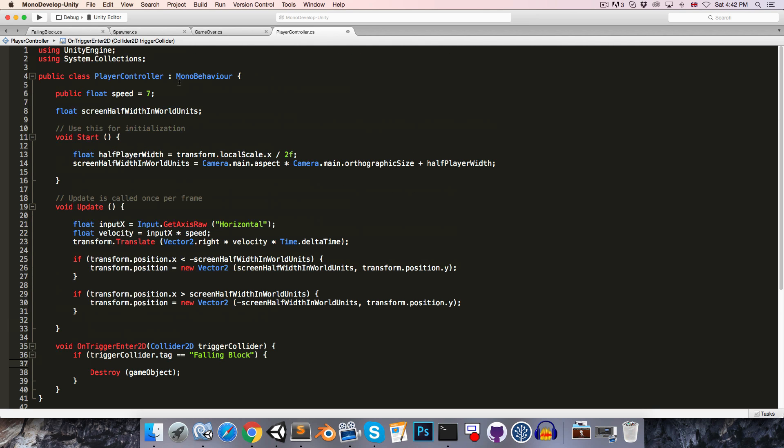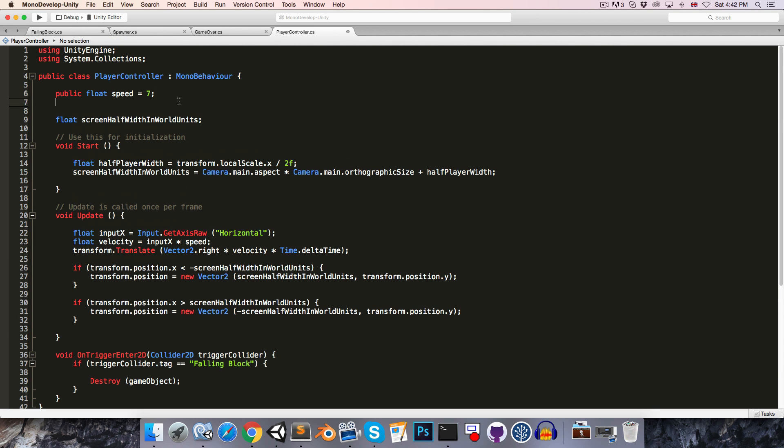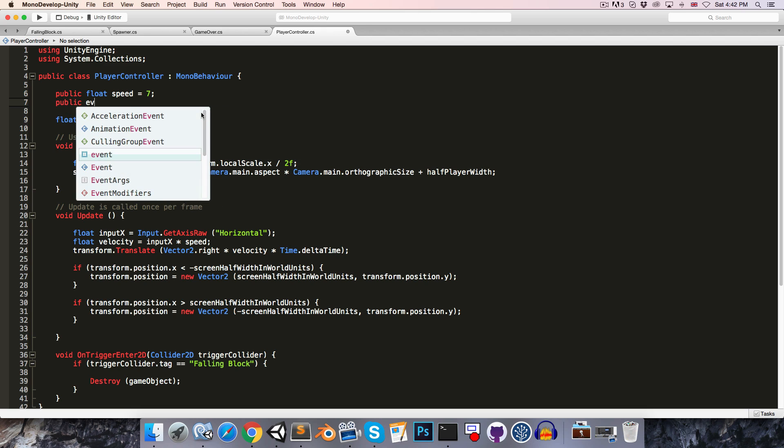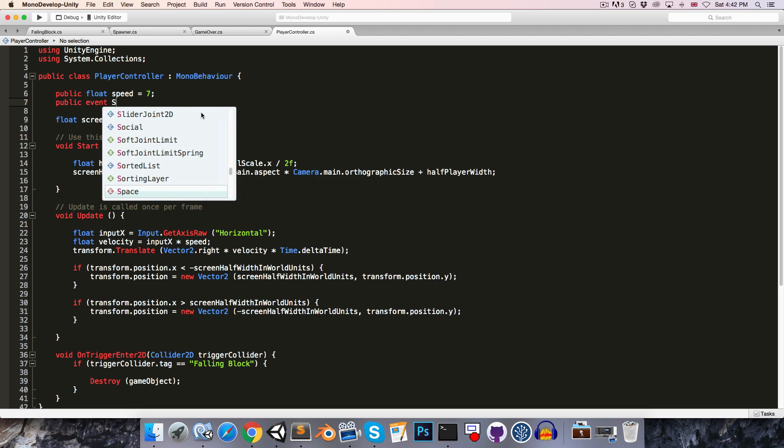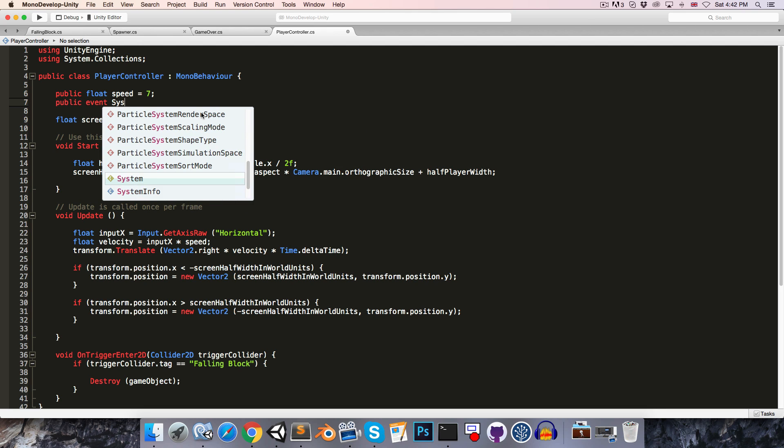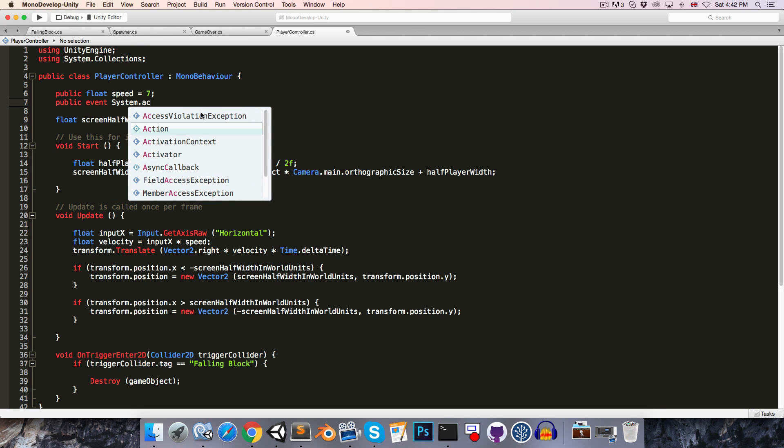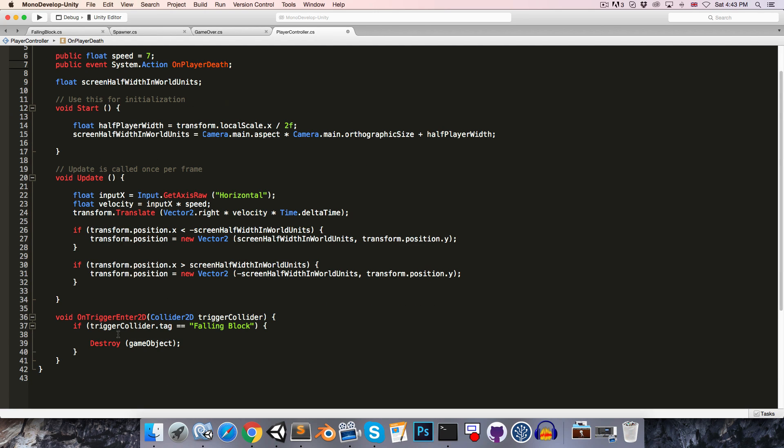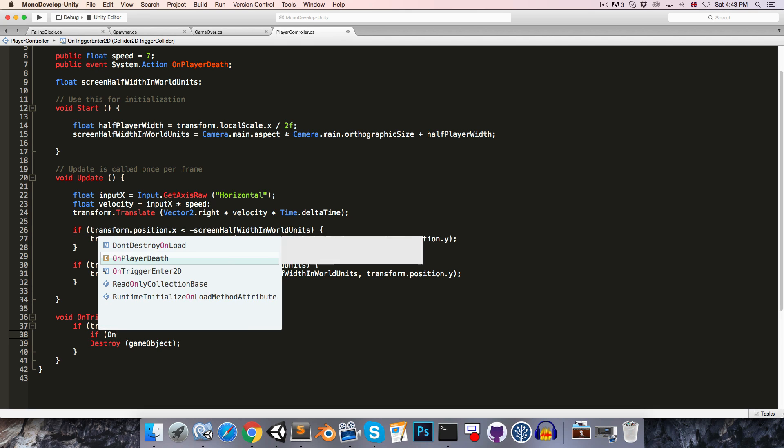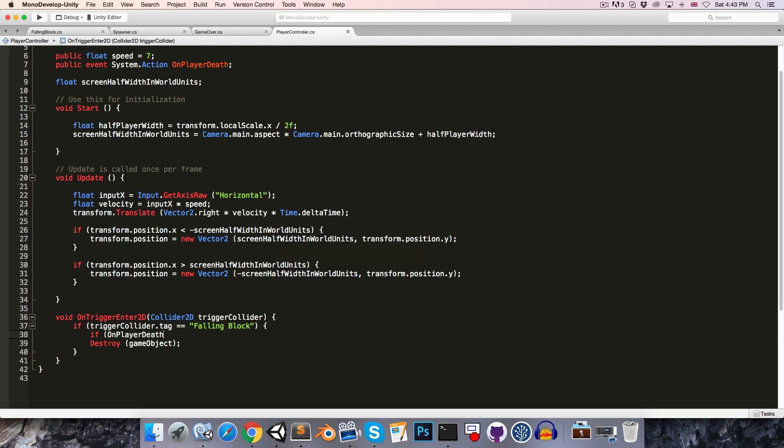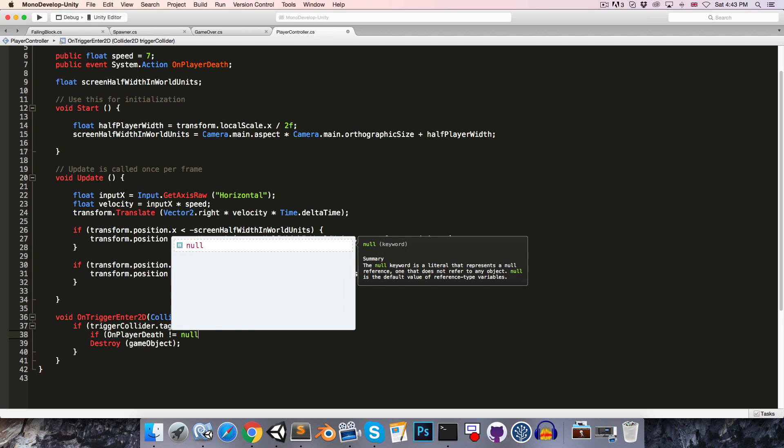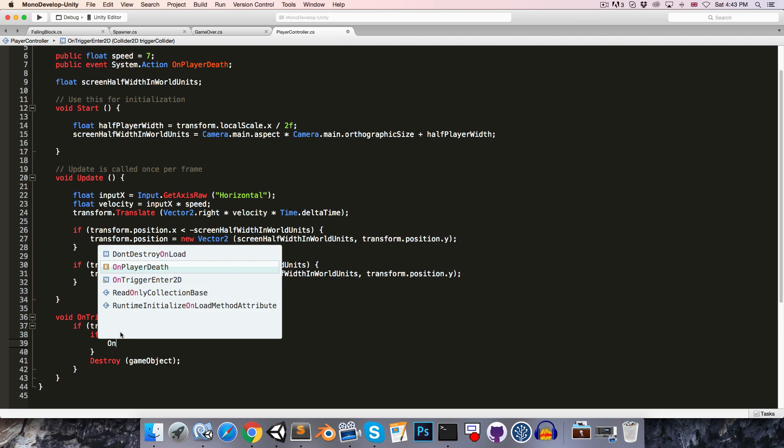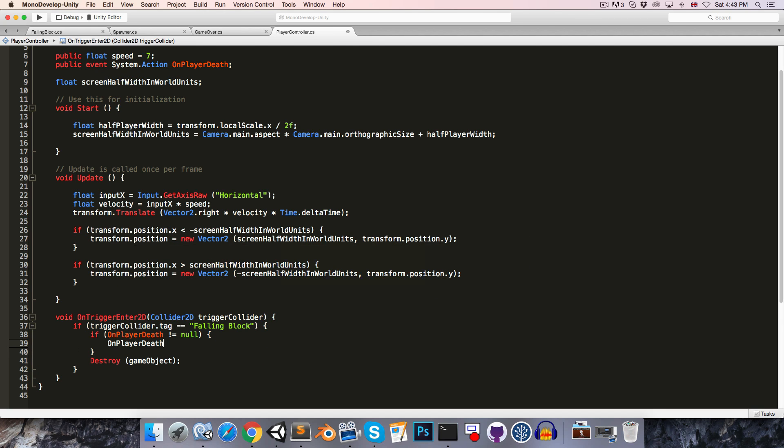The solution I proposed in Episode 12 is to use an event. So if you remember how to do this we can just come up here, create a public event System.Action and can call this something like onPlayerDeath. And then before we destroy the game object we can say if the onPlayerDeath event is not null, then we're going to invoke it by saying onPlayerDeath followed by a pair of parentheses just like a regular method call.